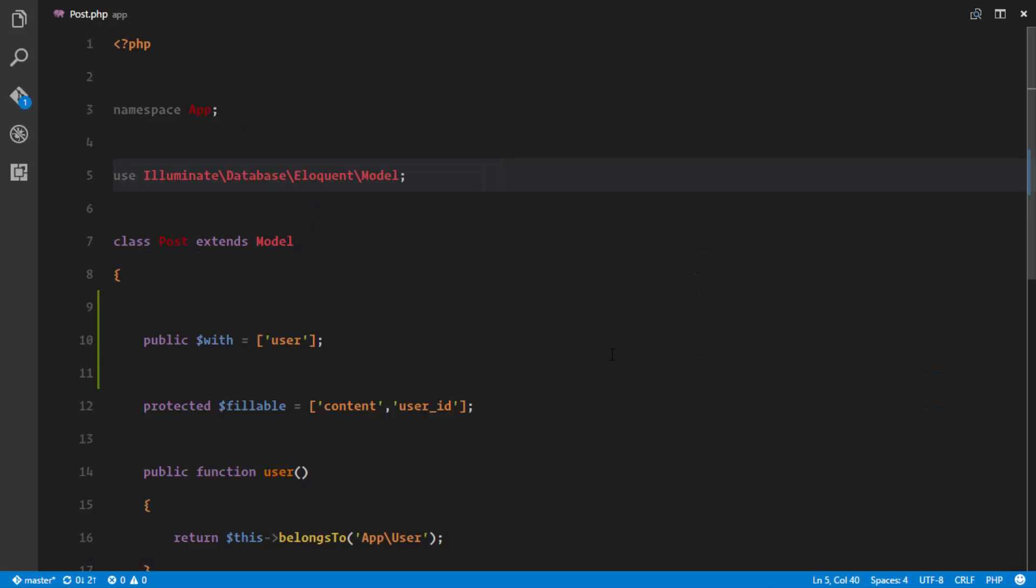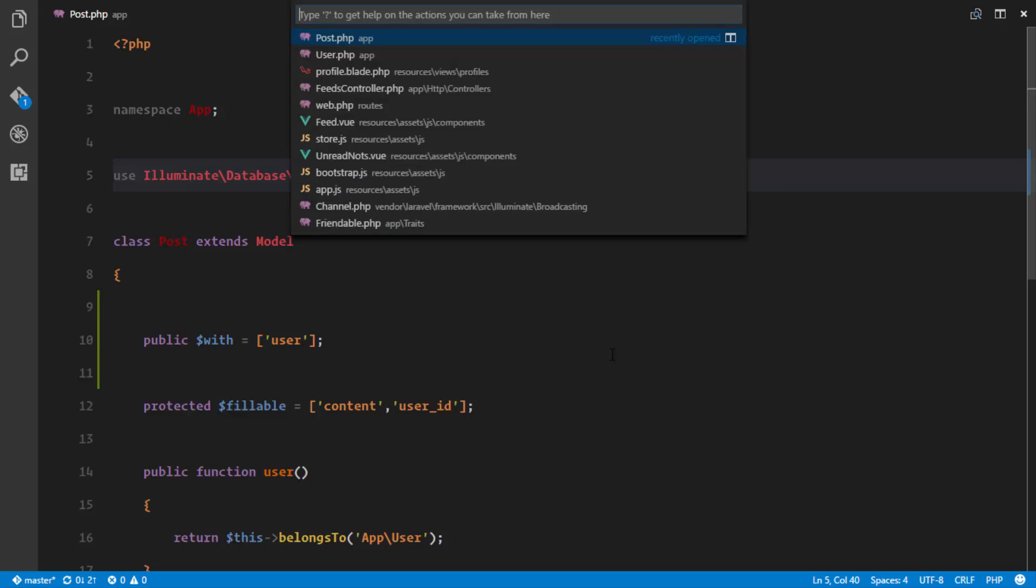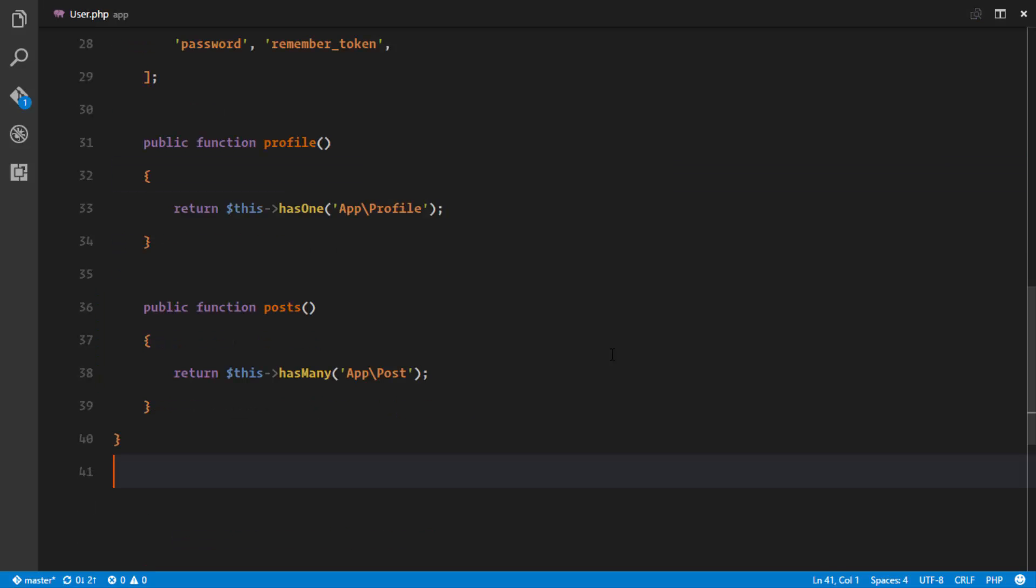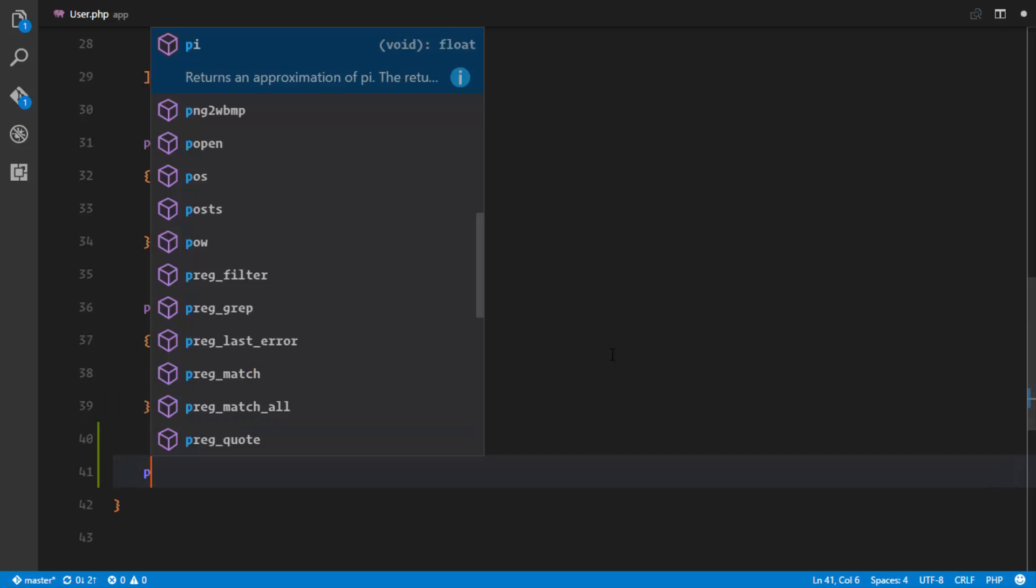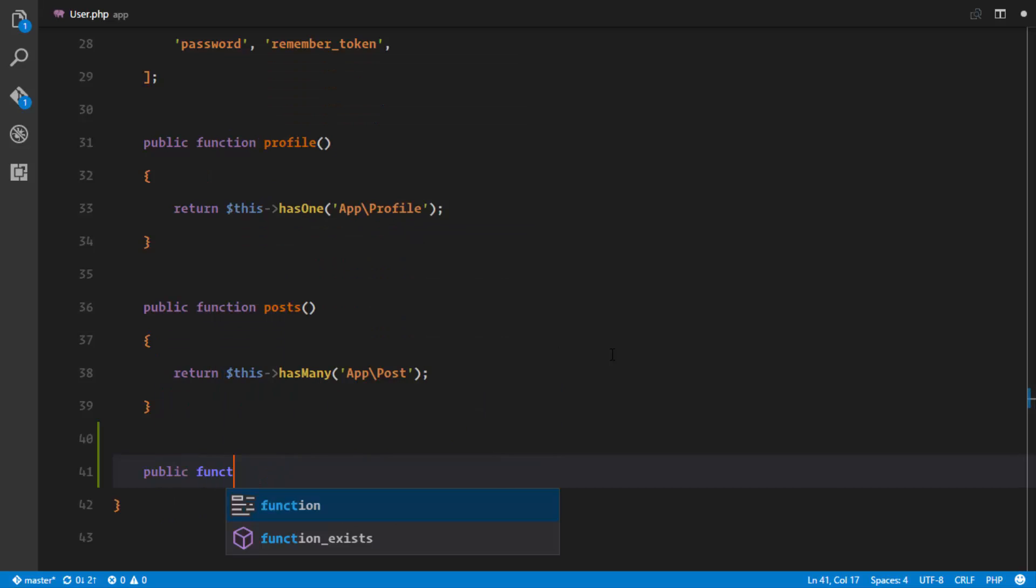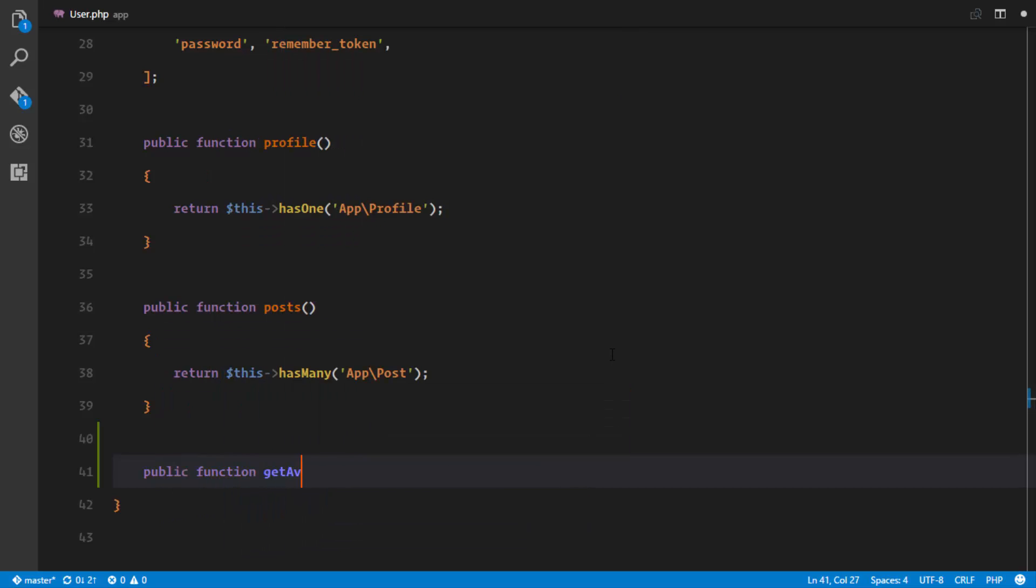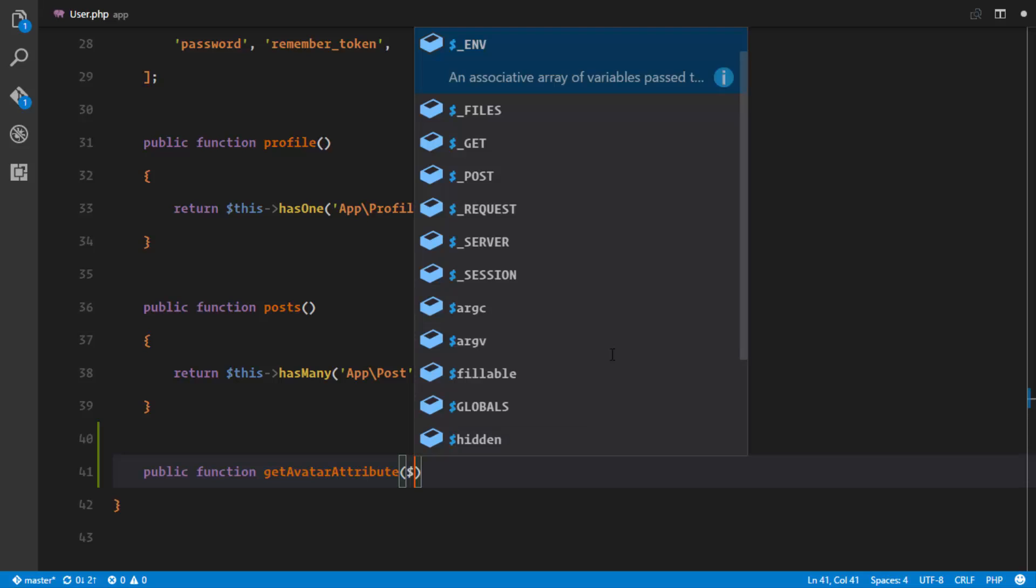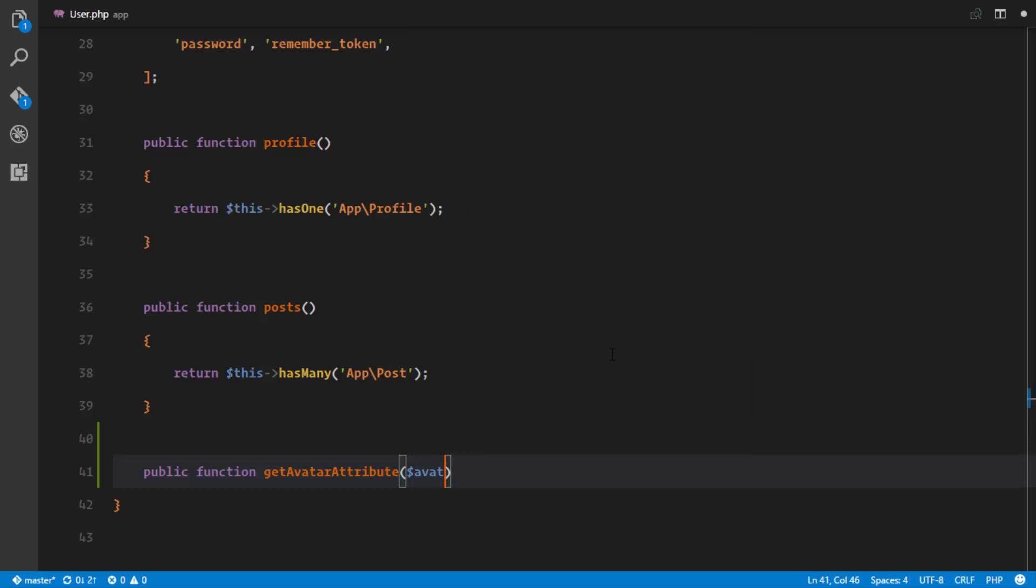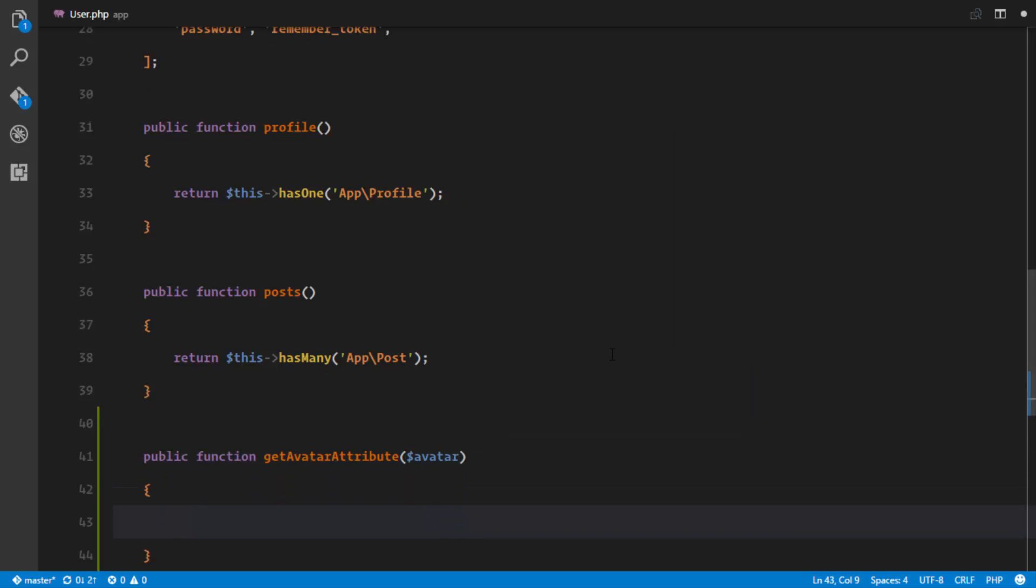We'll just create an accessor. Accessors are simply methods that are going to mutate, that are going to change data as soon as they get out of our database. So how do we create accessors? We'll just say public function and the convention is a get and then the name of the field in the database and we attach attribute. So get avatar attribute and this is gonna receive the avatar that we are trying to mutate.